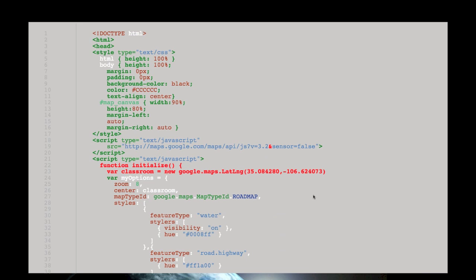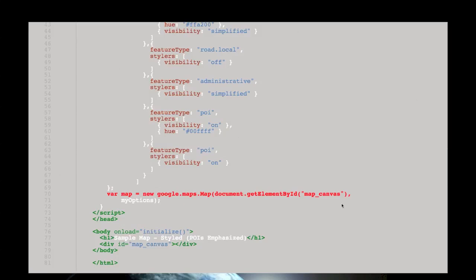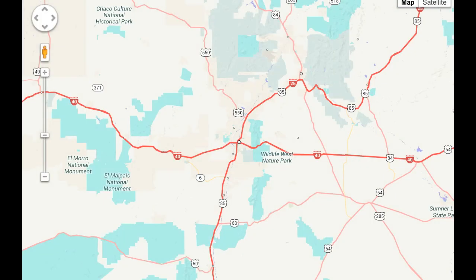As an example of a styled map, we have here the code for a very simple Google Maps using a set of simple styles. Looking at the map itself, you can see it no longer looks like the default visual style of the Google Maps base map. Instead, I have developed a set of custom styles that are particularly focused on providing visual emphasis for points of interest. Let's look at the source code so you can see what these styles look like in the web page.